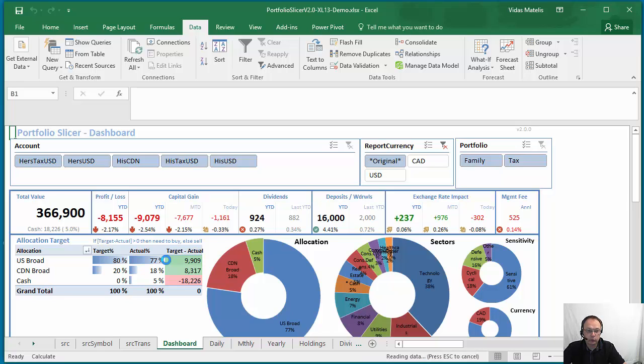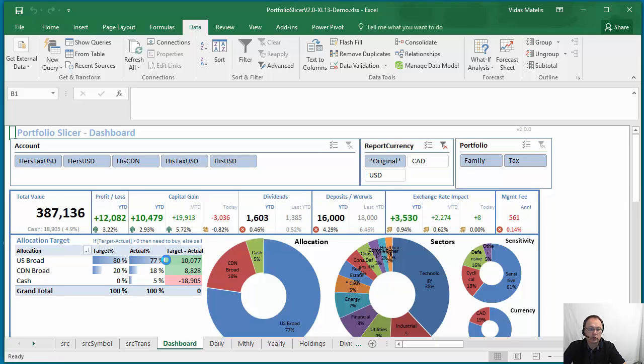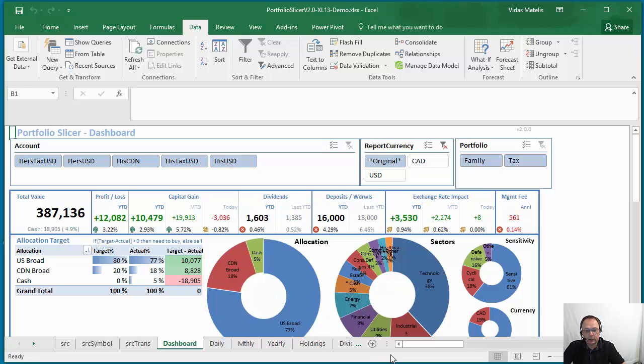So this was the first pass went through, the data was refreshed and you see again it still keeps processing data. At the bottom right there was a message.